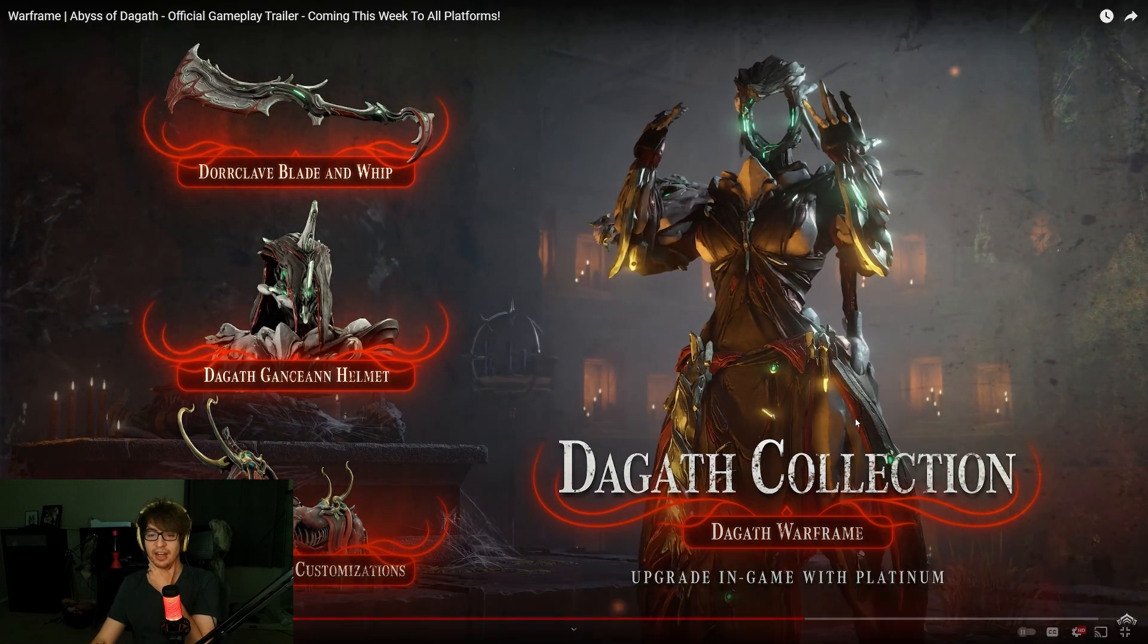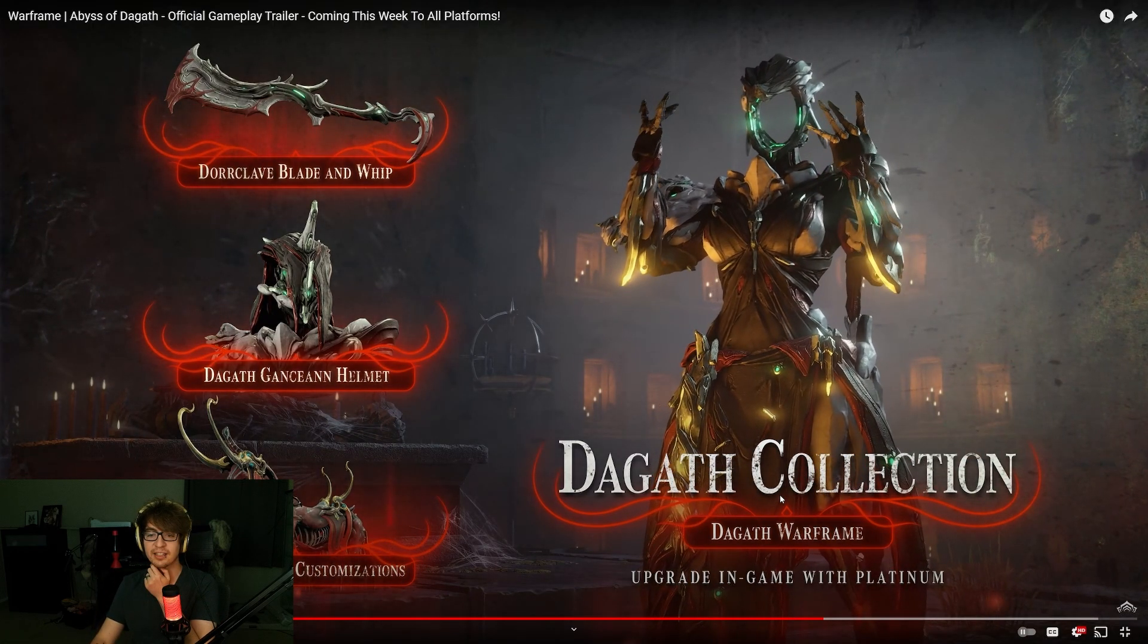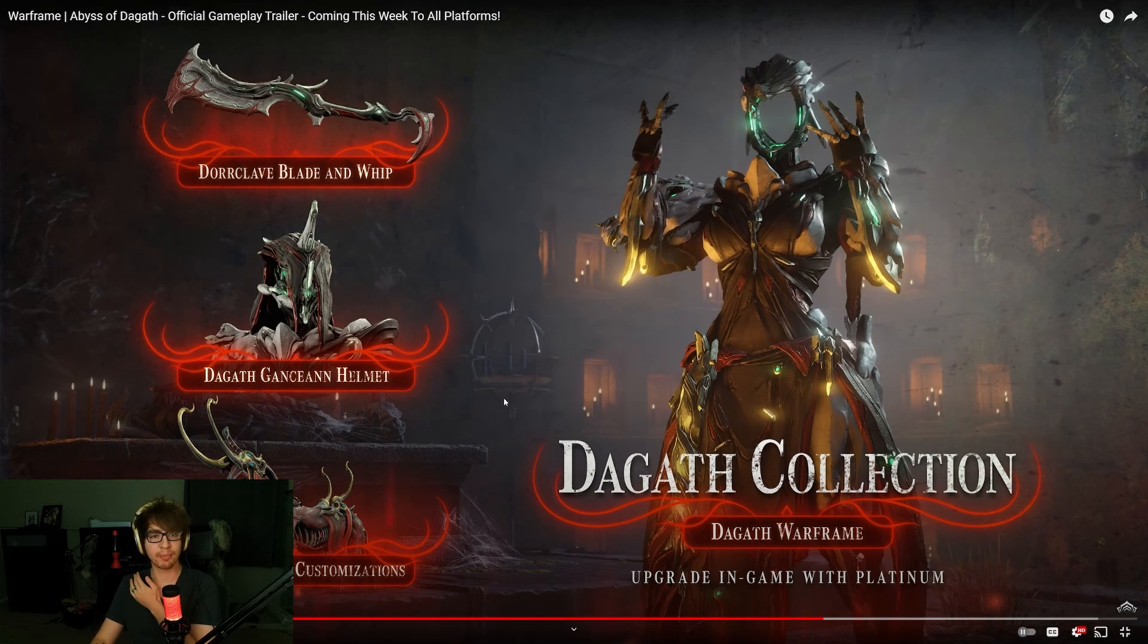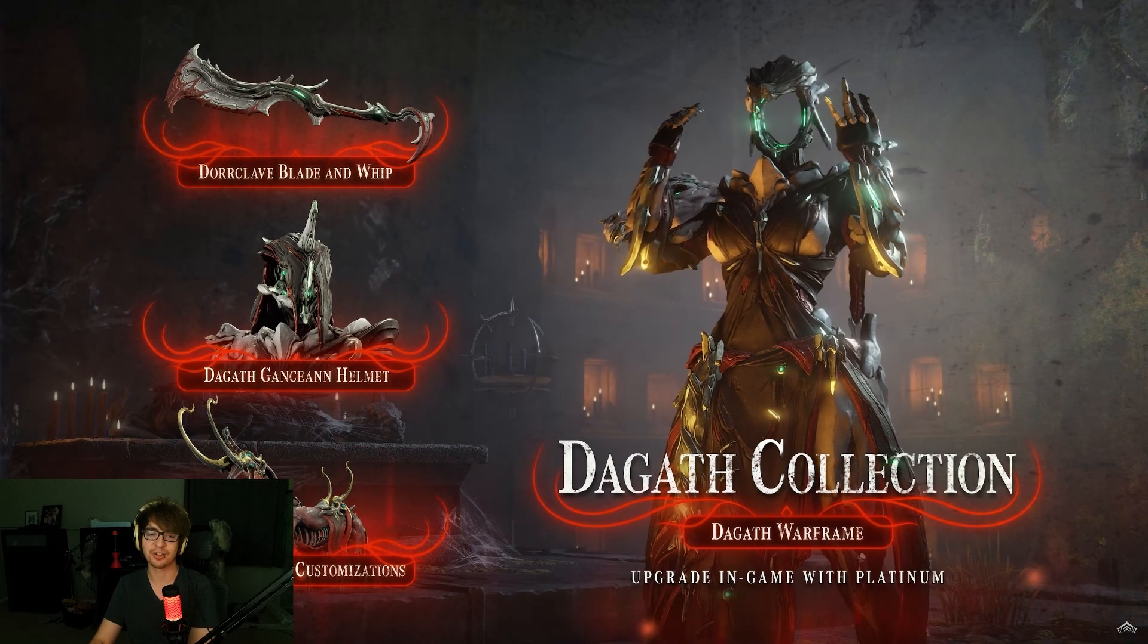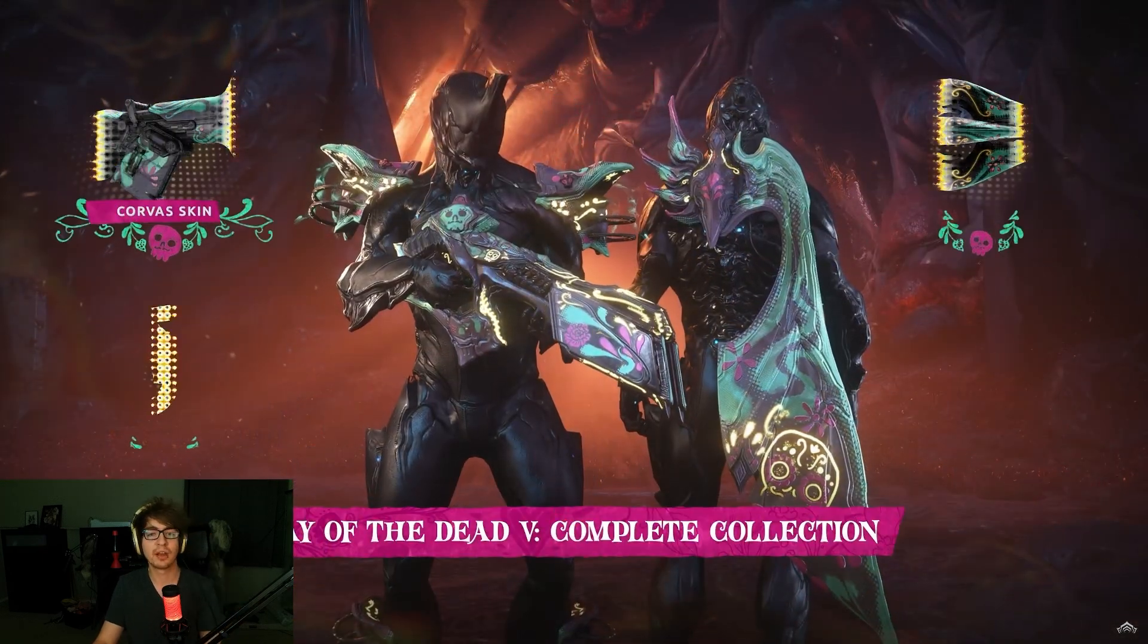So, upgrade in-game with Platinum. That's the Degoth collection. The Doriclave Blade and Whip. Okay, not bad. Degoth helmet. And then the Kate. Oh, the Kate looks sick, actually. I'm not gonna lie. It's a good helmet, too. Looks nice.